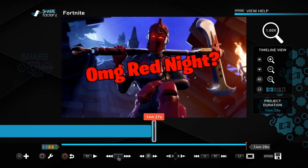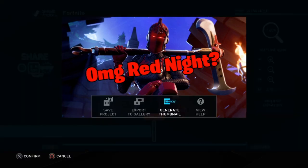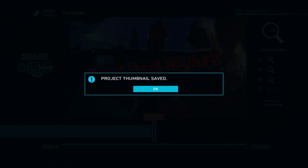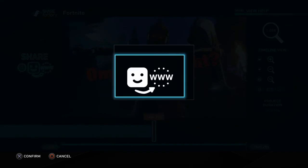Now you have just one quick second of the thumbnail at the end. To make it the actual video thumbnail, press Options on the PS4 controller, select 'Generate Thumbnail,' and it saves as the project thumbnail. Then export it to the gallery — it renders the video with the thumbnail — name your video, upload it, and that's it. That's how you make a thumbnail in ShareFactory.